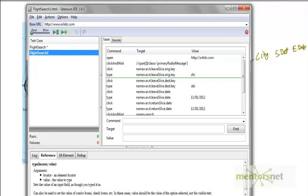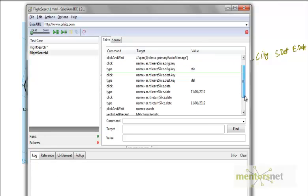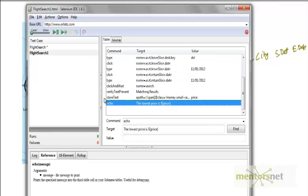You run that one as a test suite, and when you click this button, all those things will run one after another. Each of them will print in a log message, because of this echo command, the price.